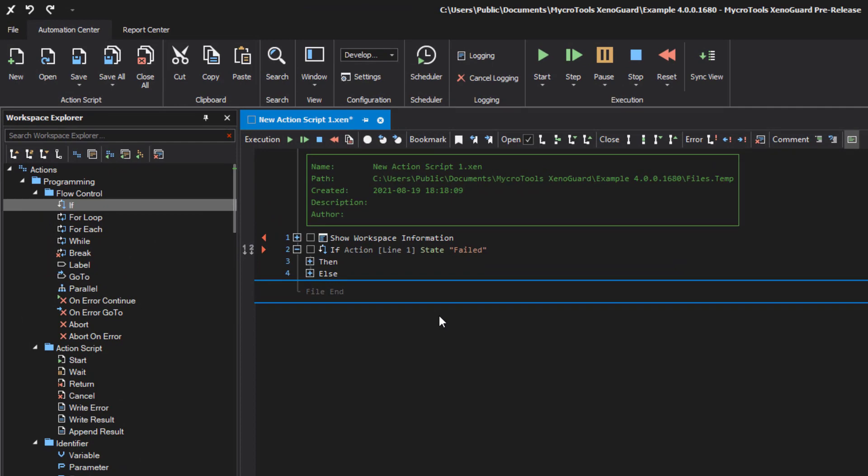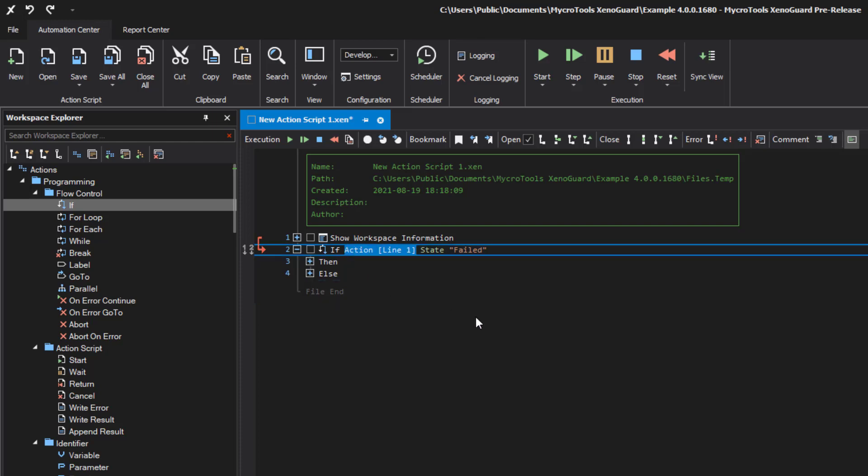This means that if the action fails and the icon turns red, the IF action passes through the THEN branch. You can recognize the link by the red arrow. XenoGuard chooses the operation state. The right item of the expression contains failed.